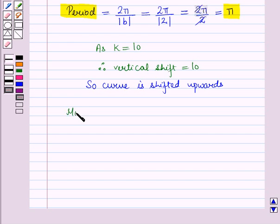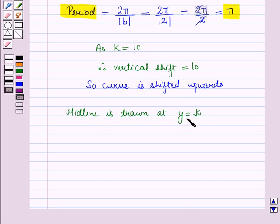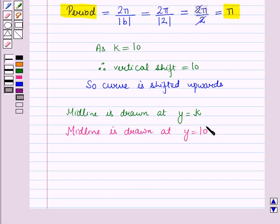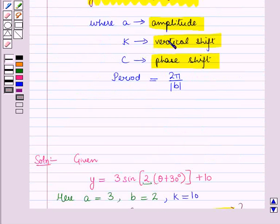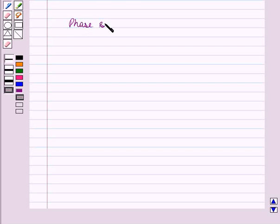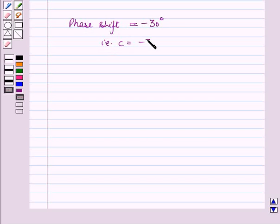We know that the midline is drawn at Y is equal to K. Here, as K is equal to 10, the midline is drawn at Y is equal to 10. And where C is equal to minus 30 degrees, we know that C represents the phase shift. So here, phase shift is equal to minus 30 degrees, that is C is equal to minus 30 degrees.